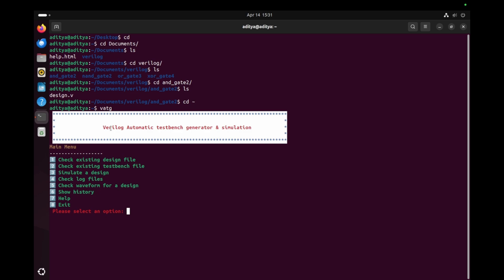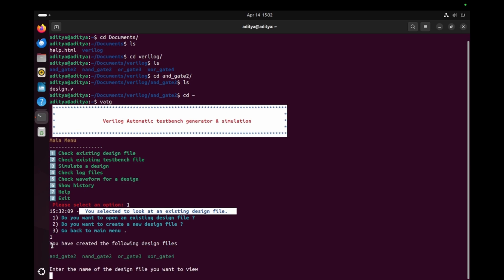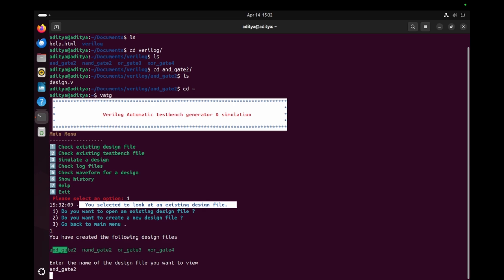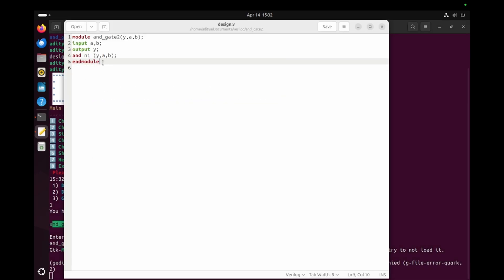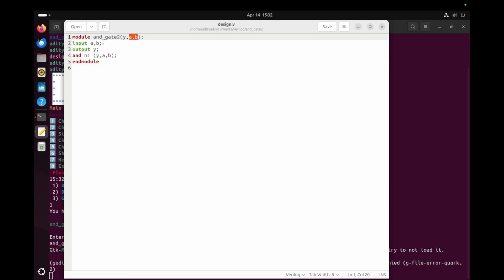As you can see, the Verilog Automatic Test Bench Generator and Simulation interface opens with eight options. We start with option one — check existing design file — which gives three sub-options: open an existing design file, create a new design file, or go back to the main menu. Since I already have the AND gate design file, I choose option one. I select the AND gate file, and here we can see the design of the AND gate: one output Y and two inputs A and B, with the AND gate logic.